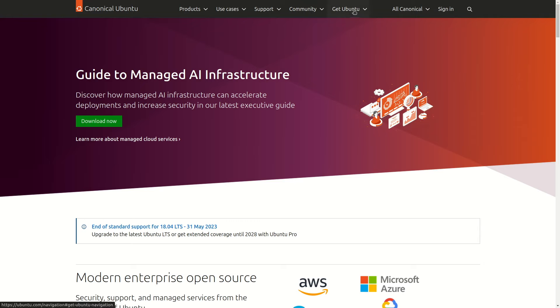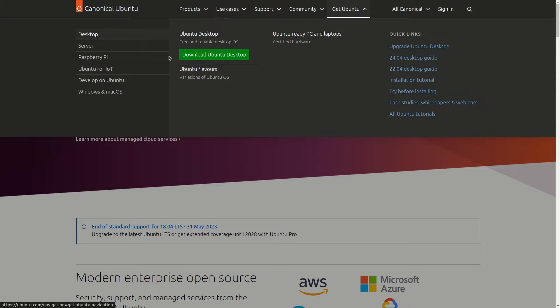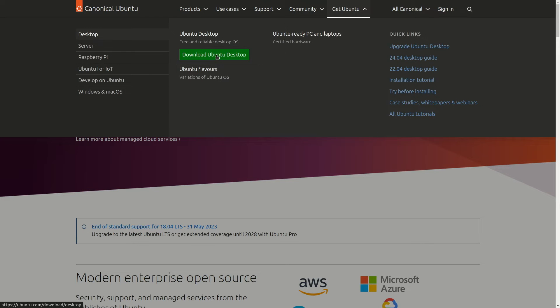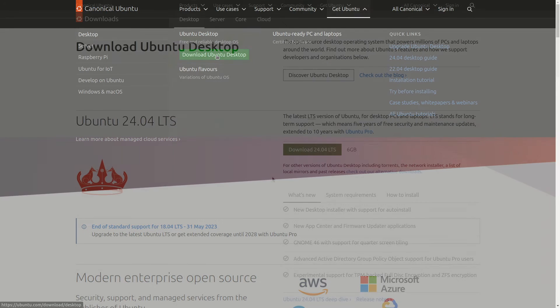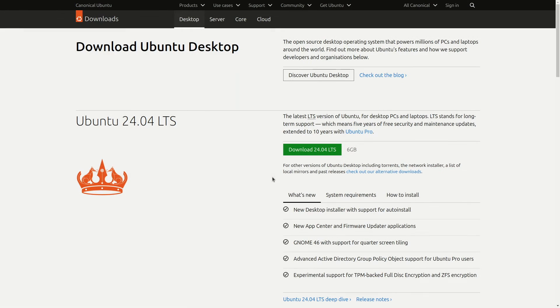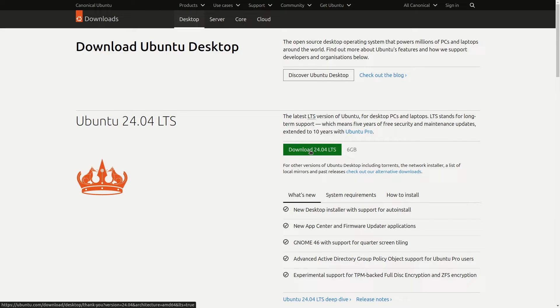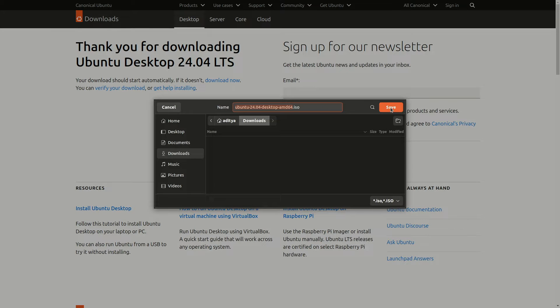Here you will find a button 'Get Ubuntu' - click on this. Now click on 'Download Ubuntu Desktop'. You can also find quick links here. Let's go with this. Now you can see Download 24.04 LTS version - click on this.